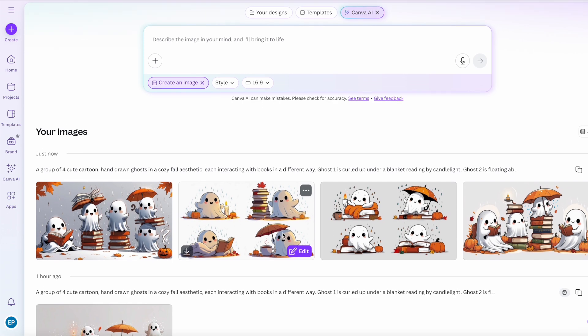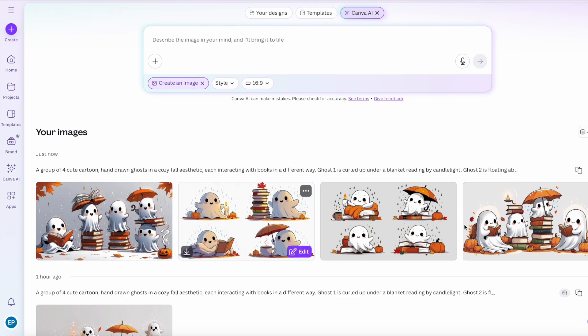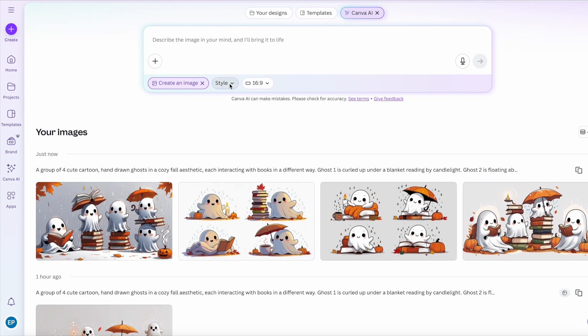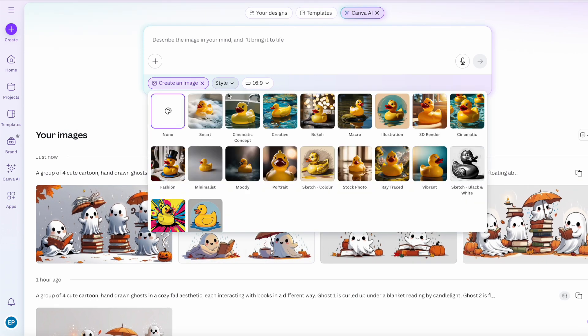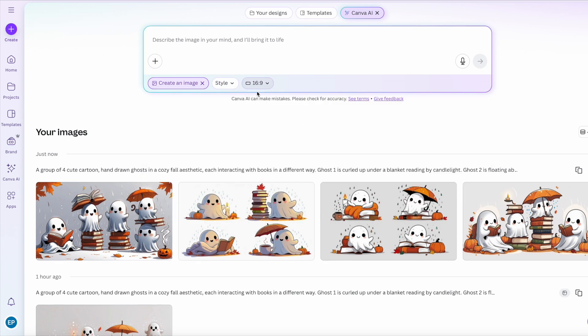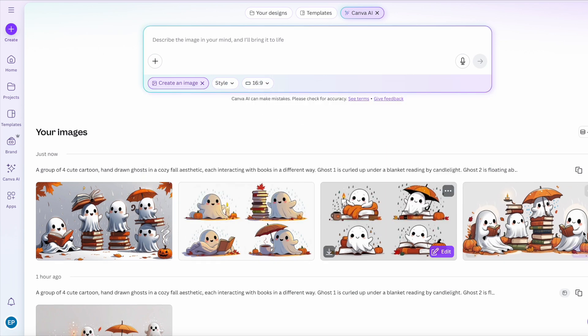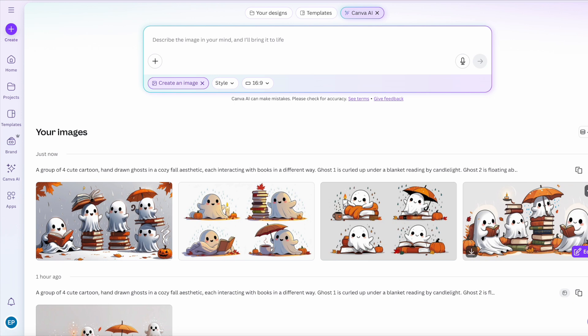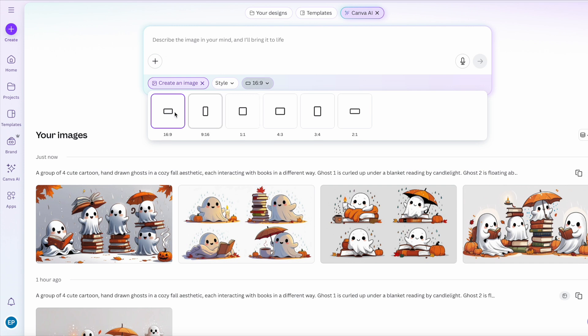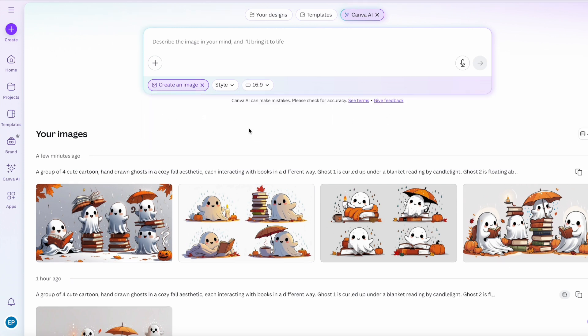And again, it's created us some really cute images. If we wanted to change the style, we can do that here with all sorts of different styles. I just keep it on the regular one because I find that does good results. And you can also change the ratio. I wanted a long image with four ghosts on, so that's why I went for the landscape 16 by nine. But if you click here, you can choose which ratio you want.